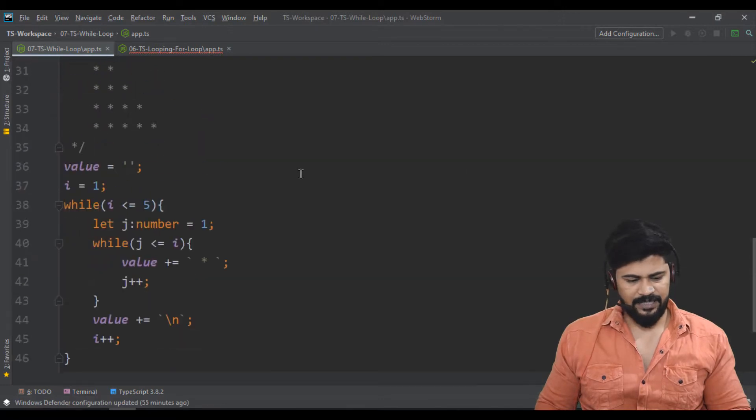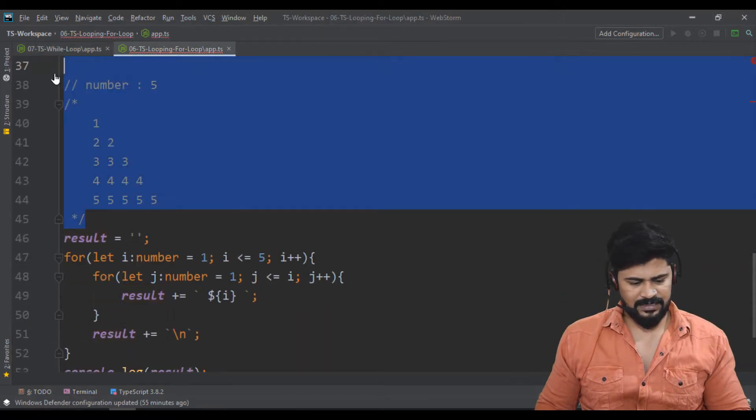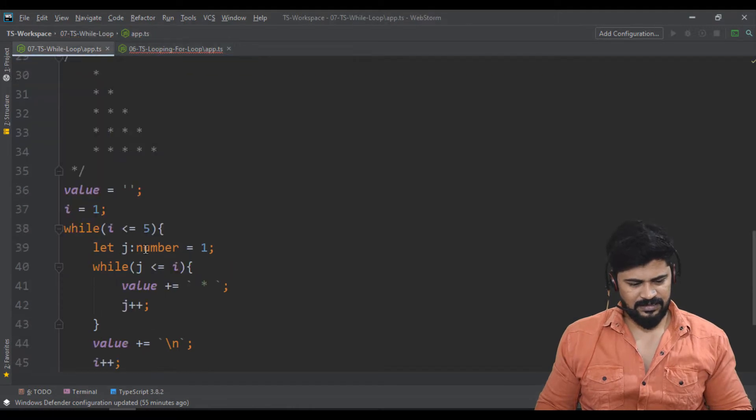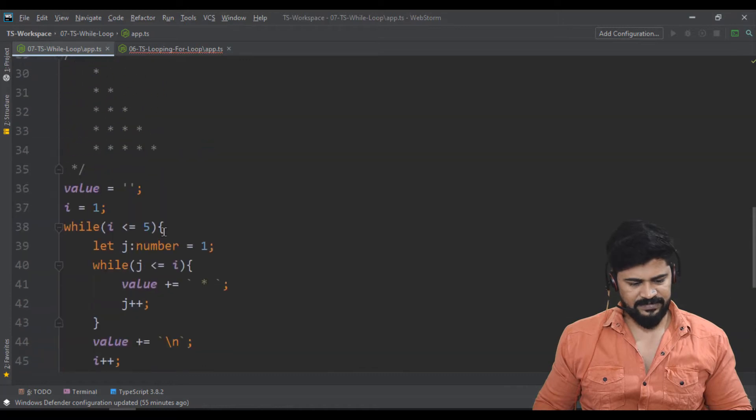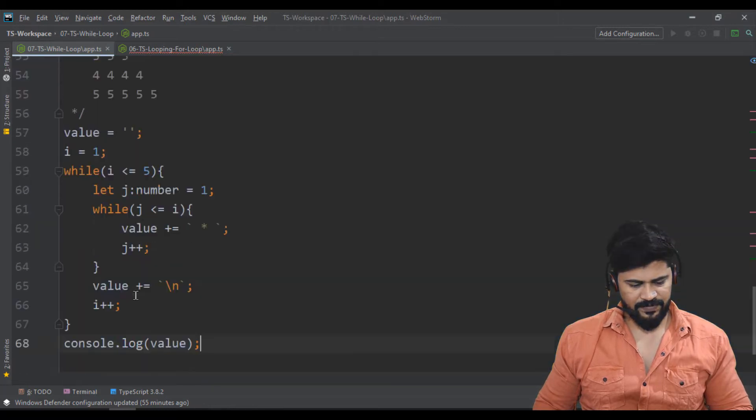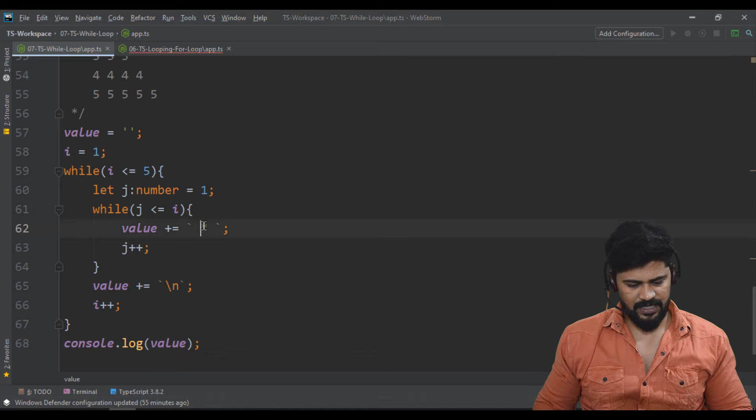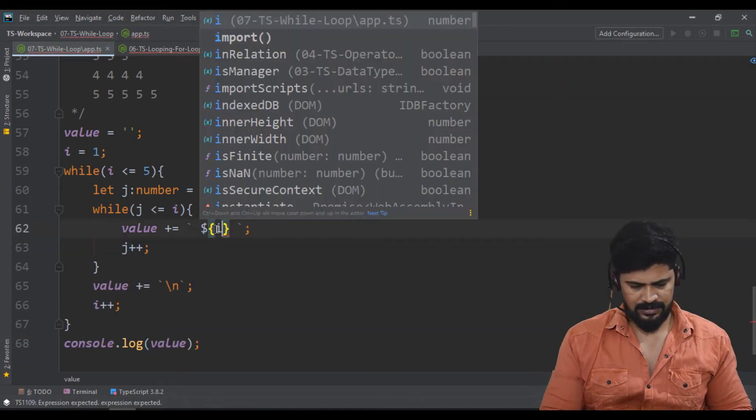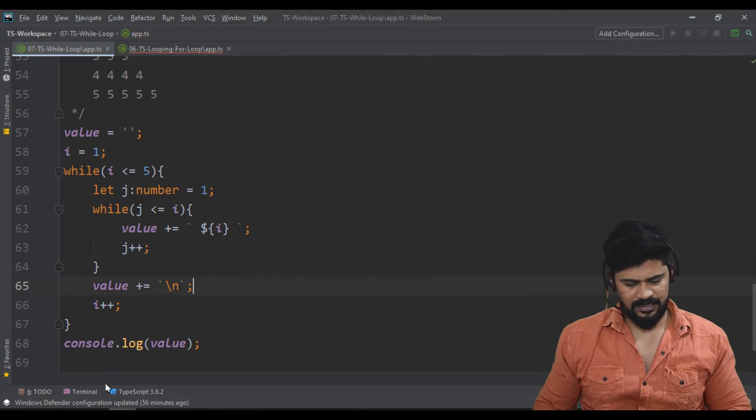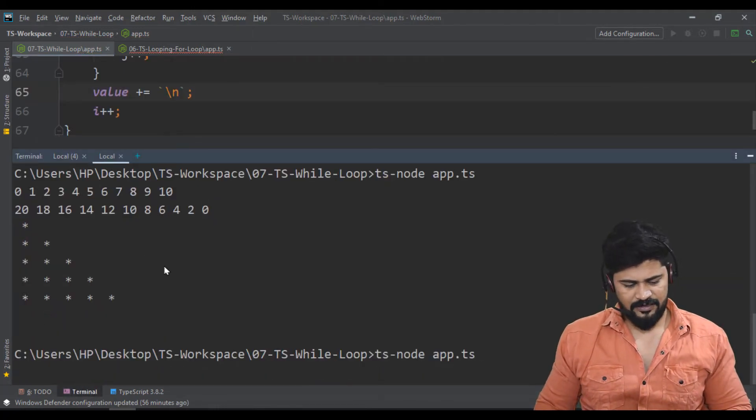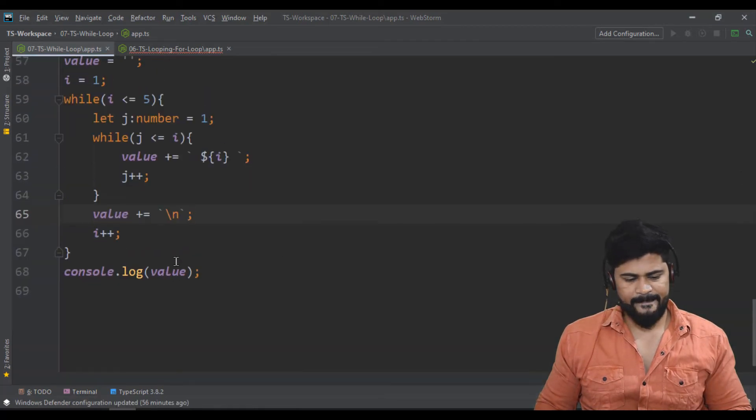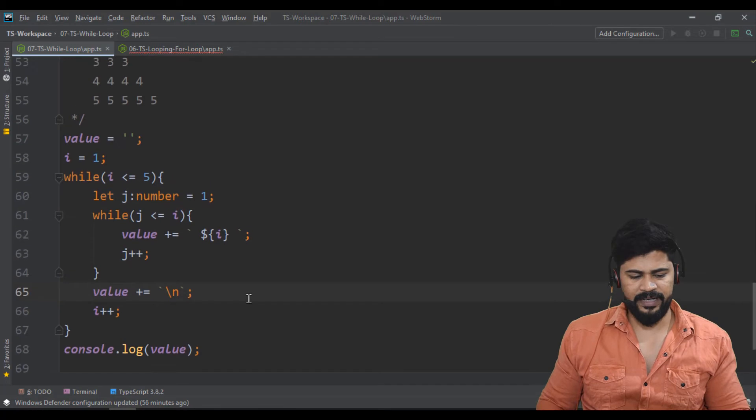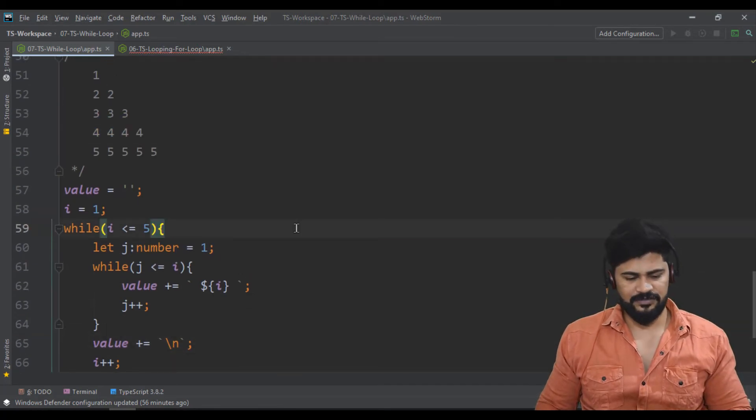If you want to print the numbers like this, same statement. Only thing you replace the value - in place of star, you make the value i. I guess that's fine, let's check. Yes. We made a while loop inside a while loop to print all these numbers. That's it.